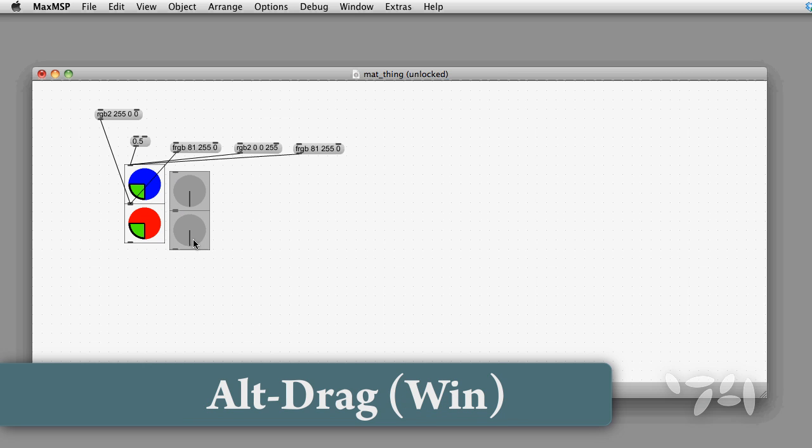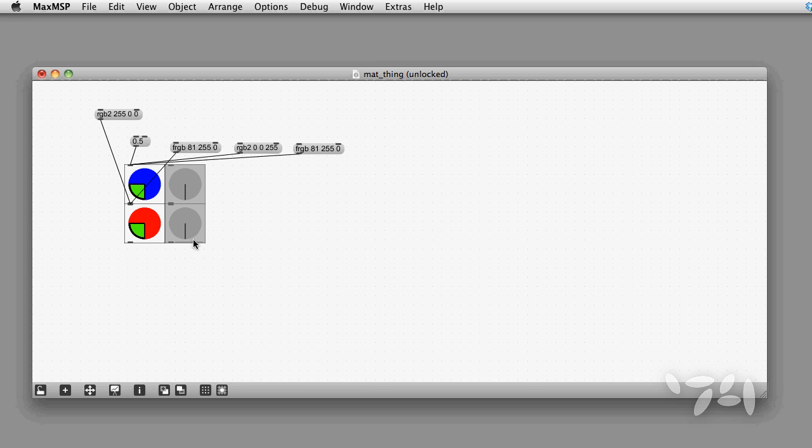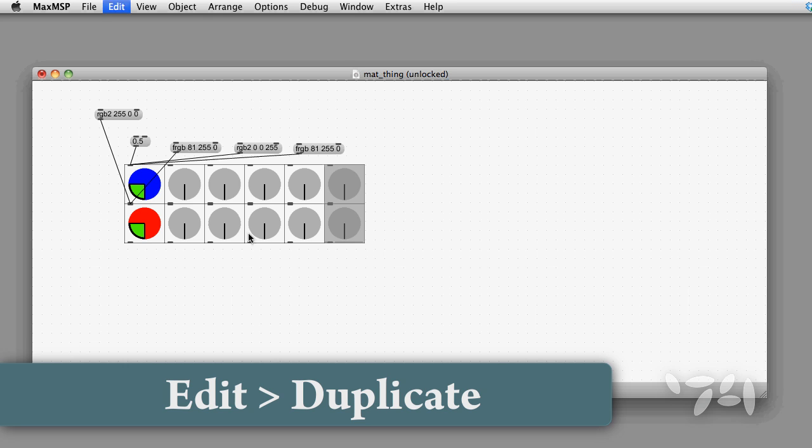Now I'm going to move it so that it's exactly adjacent to the object that we've created. Now using duplication offsets, I can keep duplicating and create the sequence that I need.